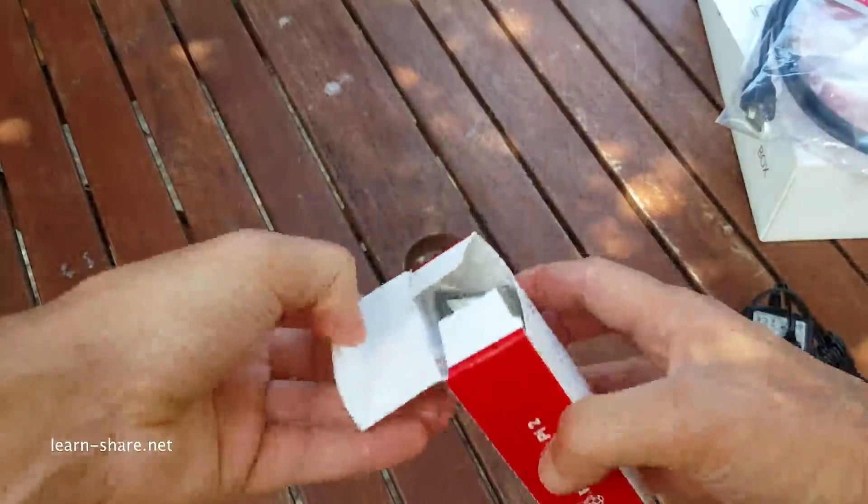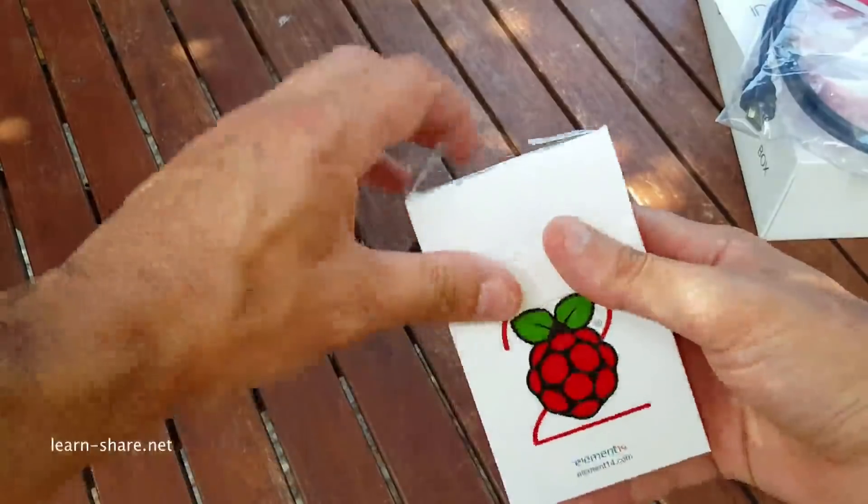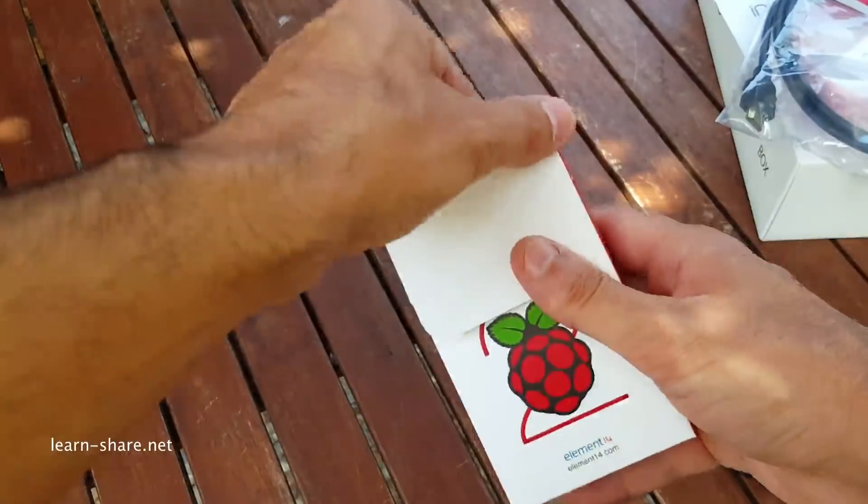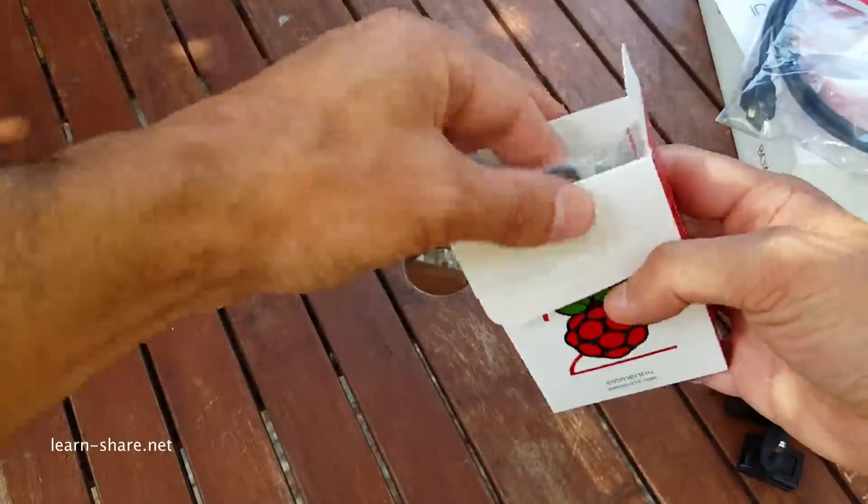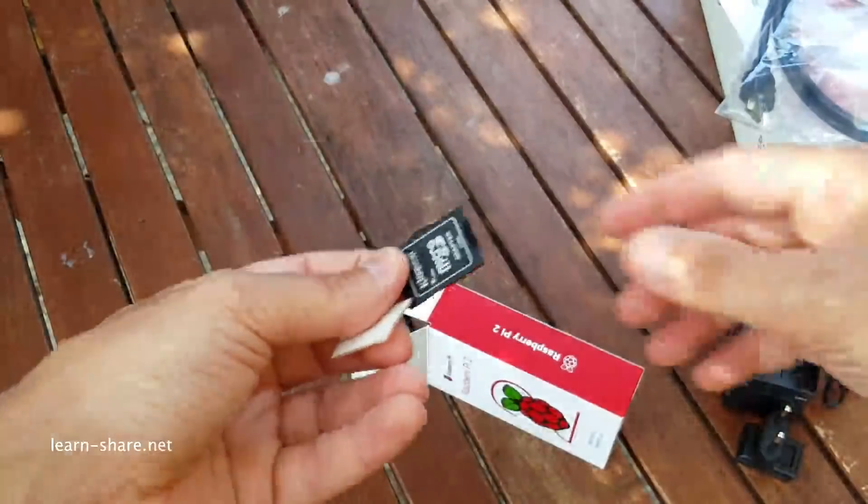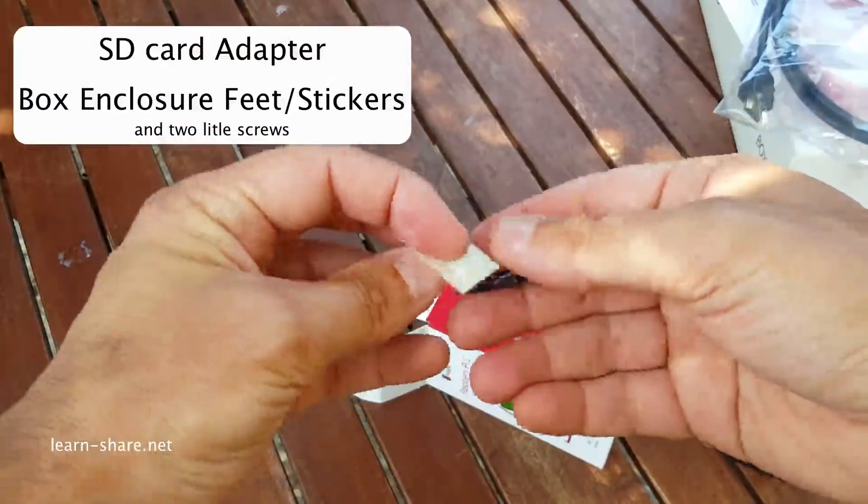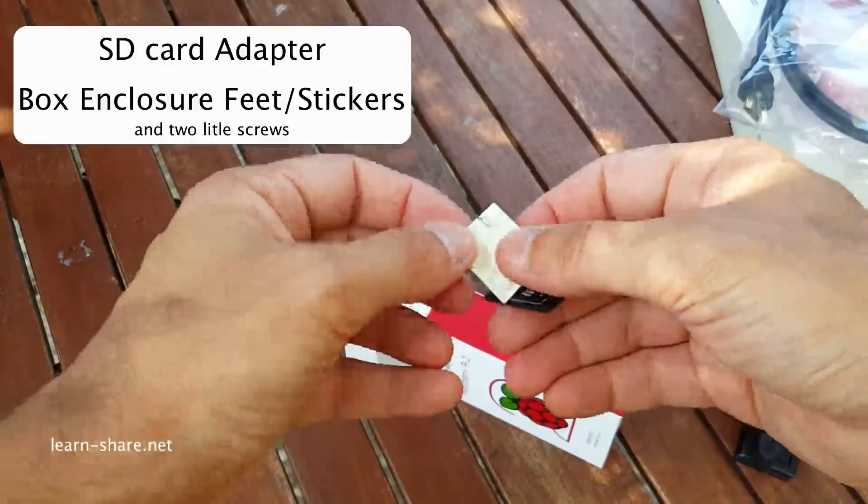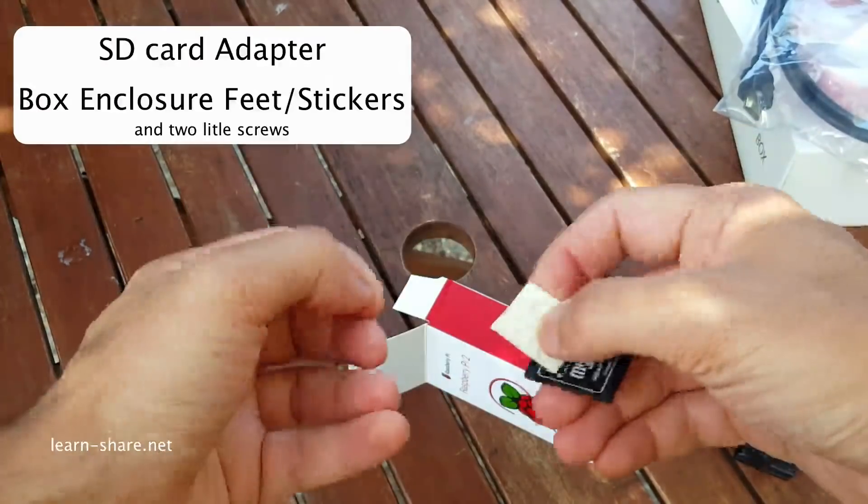And this should be the mini computer: an adapter, an SD card adapter, and three stickers.